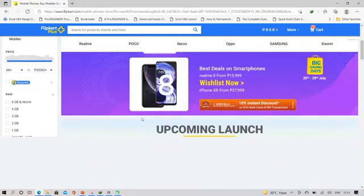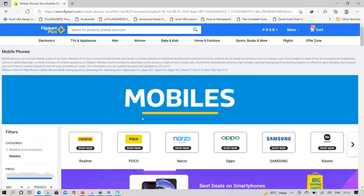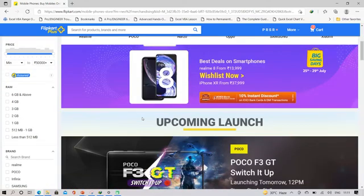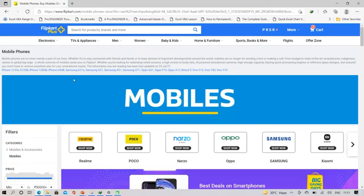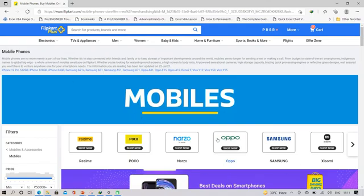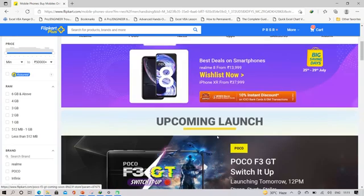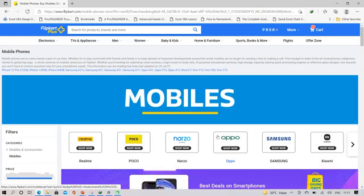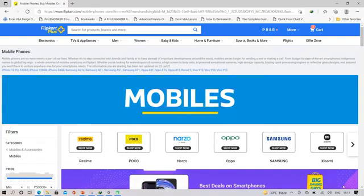This is the Flipkart site. When you click on Mobiles the Mobile page should display. Here the Mobile page is displaying, which means there is no bug. This is the functionality — when you click on the Mobile page, the Mobile page displayed — and the test case is passed.